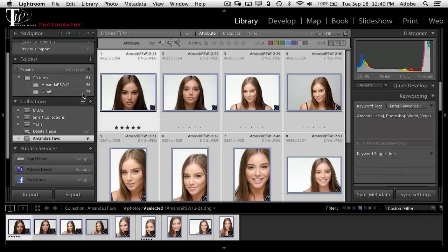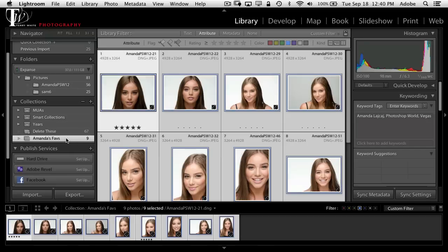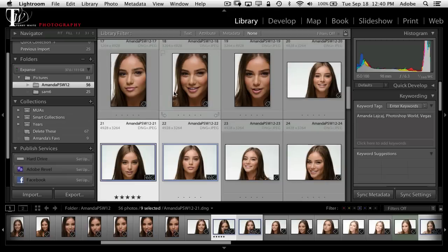They're in both places because they're always in the actual folder — those are the real photos. The collection is like a playlist, a grouping of those photos. If we ever want to get back to all of them, we have all 56 here.